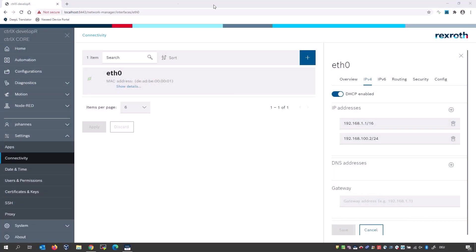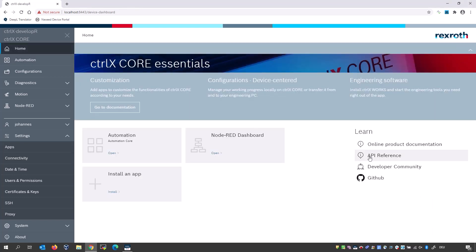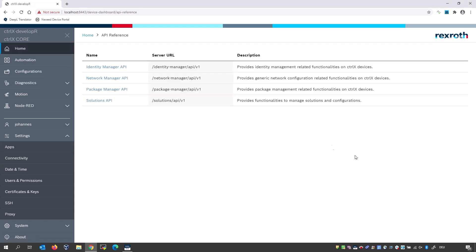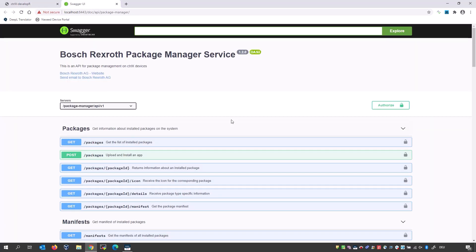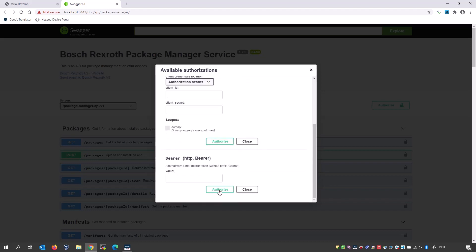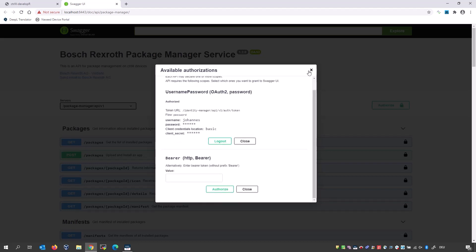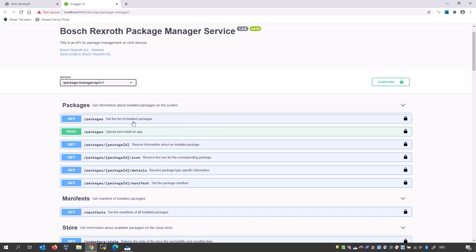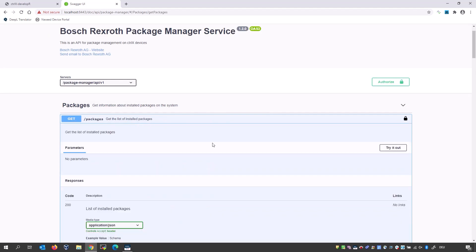If we go back to our landing page, we can click to the API reference — for example, to the Packet Manager. And here we see the whole API of the Packet Manager. So you can use the APIs directly without clicking through the graphical user interface of the control? Correct. I can show you the installed packages, for example. Of course, I have to authorize. Now I'm authorized and here we see the list of the installed packages.